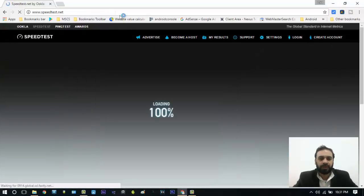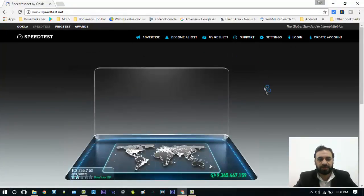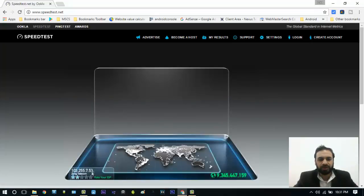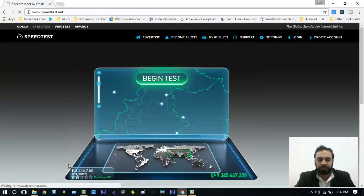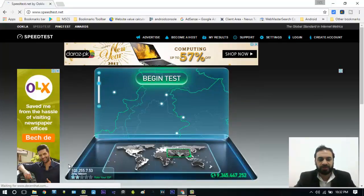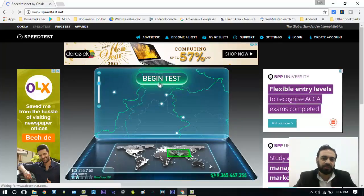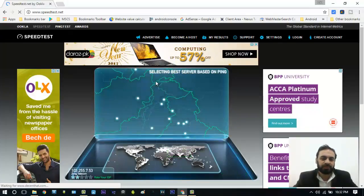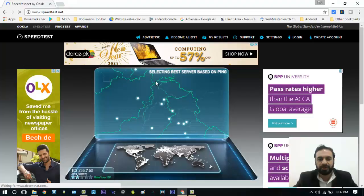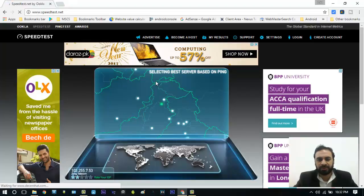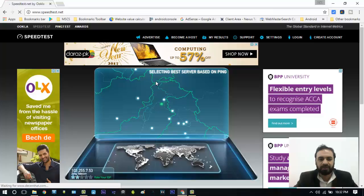I will type speedtest.net and from here I can find my upload and download speed. Here you can see the website opens and I'm using my Zone Telecom connection. I want to check how much is my download and upload speed, so I will just click on the Begin Test button. It will test my download speed first and then my upload speed.